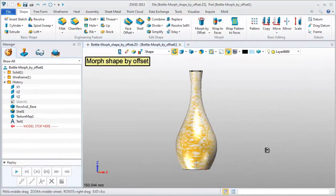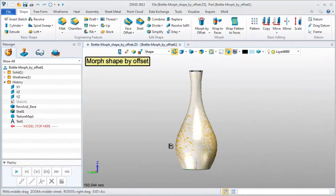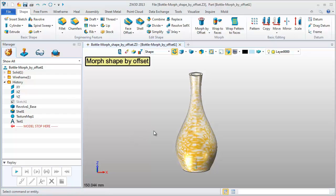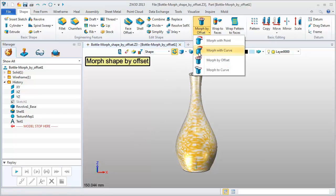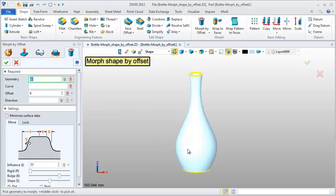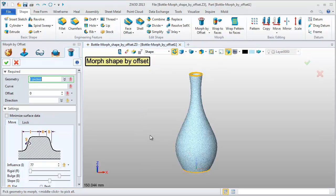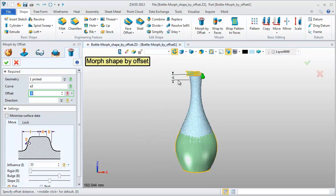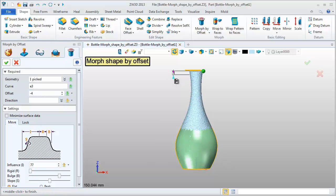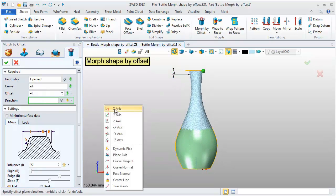Third type is Morph shape by offset. This kind of vase is a typical case. Set these parameters. Pick the shape and outside edge of the top face. Offset negative 4. Direction Z axis.